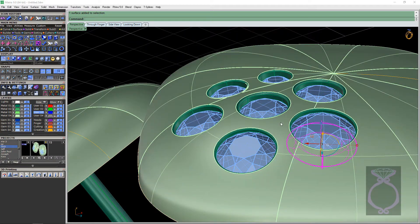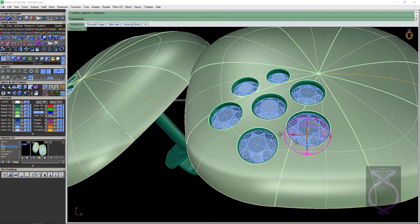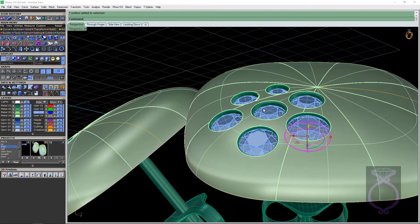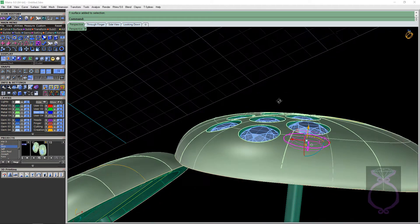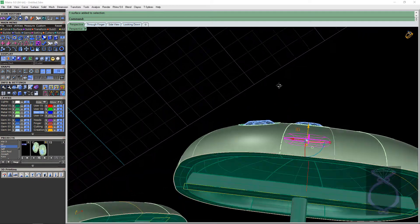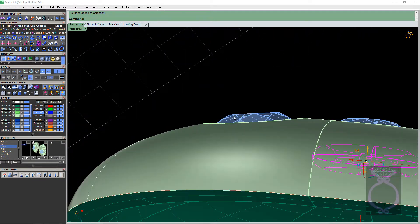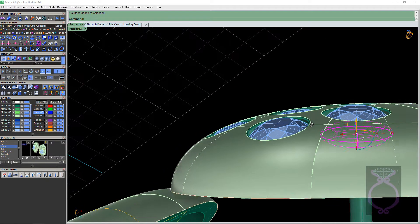I laid out these gemstones using Gem on Surface. And in Gem on Surface, you can lower the stones so that the tops of the tables of the stones will be flush with your metal. But on these larger stones,